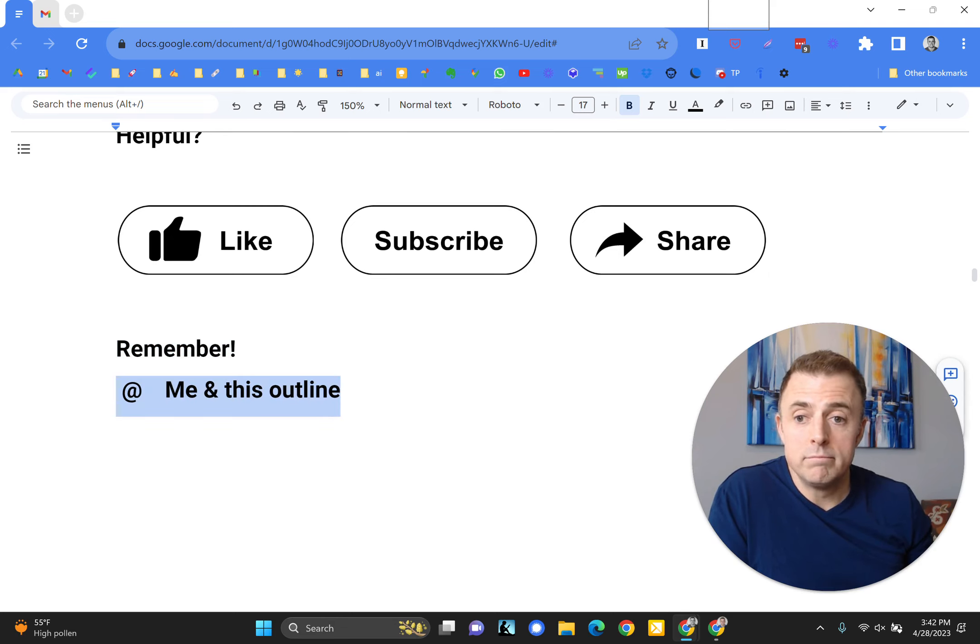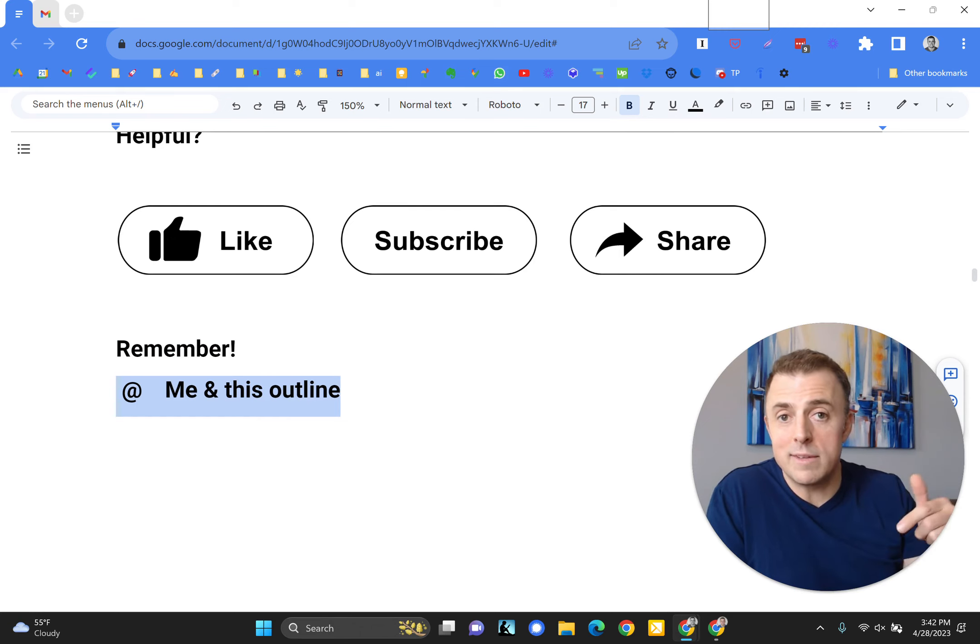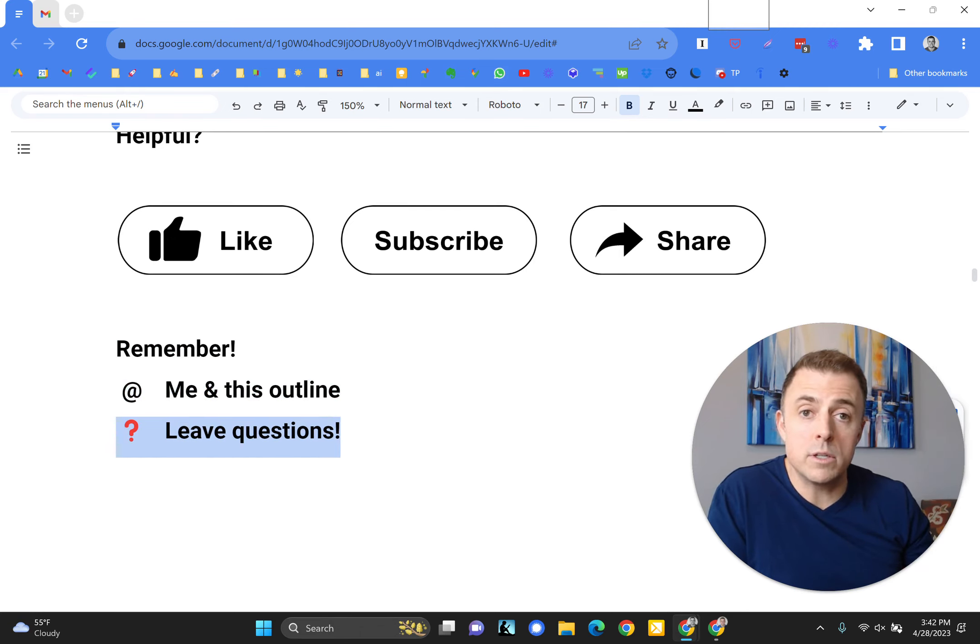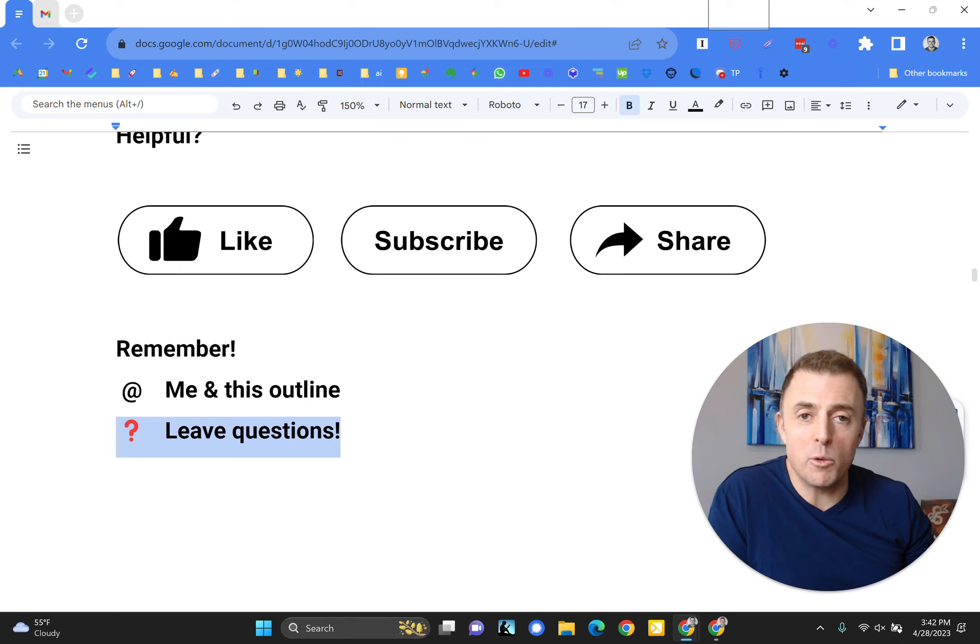Remember, you can find my contact info and ways to contact me in the comments down below. Also, if you leave a question, I will leave an answer. Thank you for watching, and have a great day.